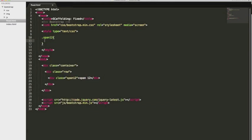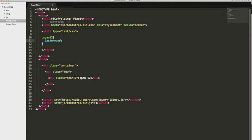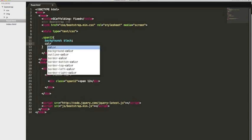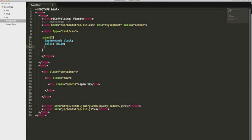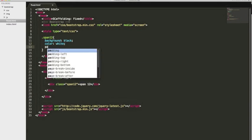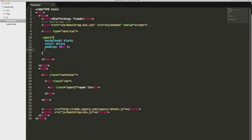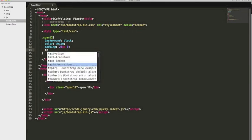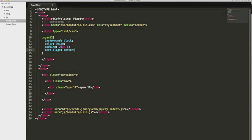Let's give it a background of black, color of white, add a little bit of padding, let's say 20 pixels. And we'll leave the left and right at zero because we're going to align the text to the center. And that looks good.